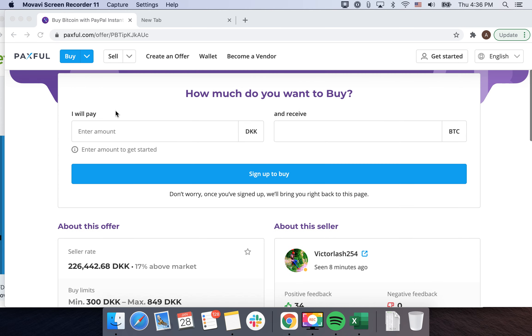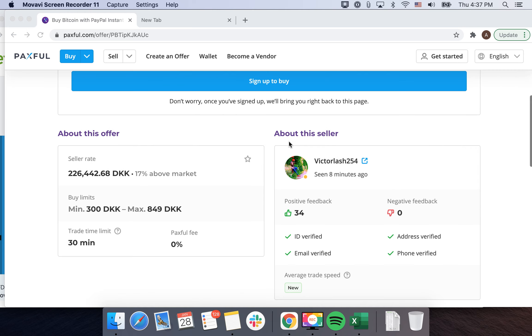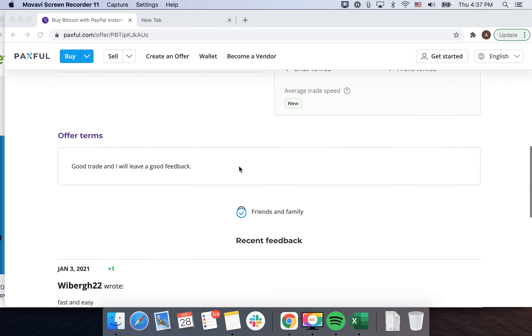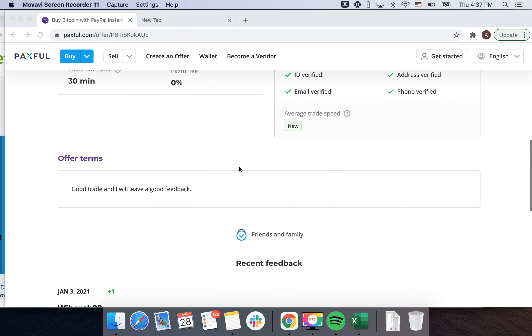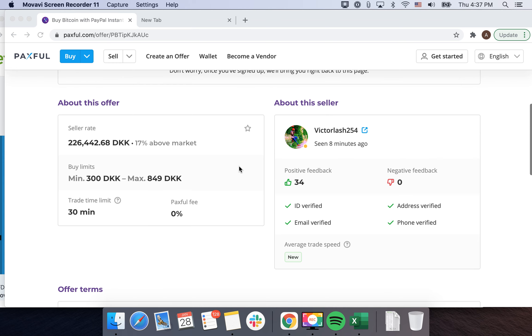So this is the service and then you can just create a free account. In any country, you can just buy from different people. Basically, you have different offers, you have positive feedback, and you can see all the requirements.